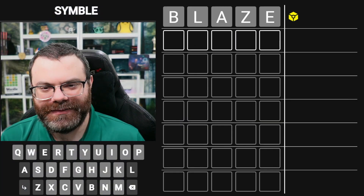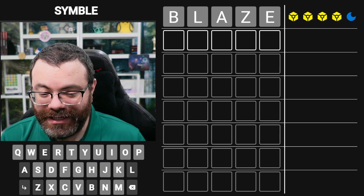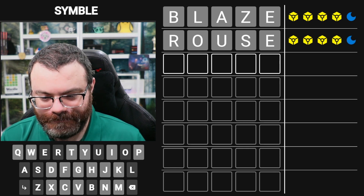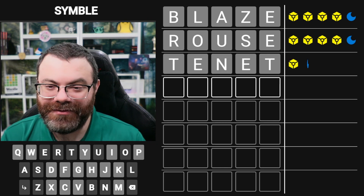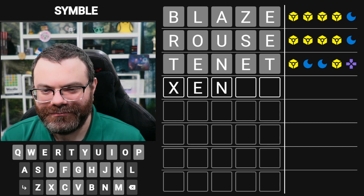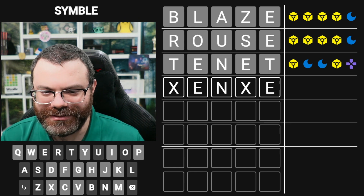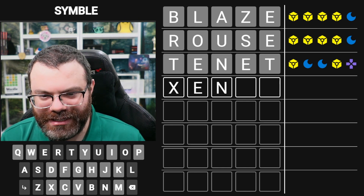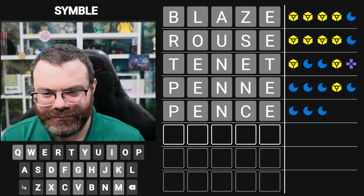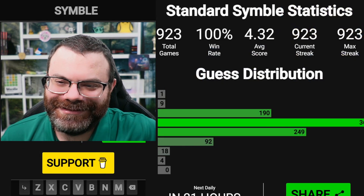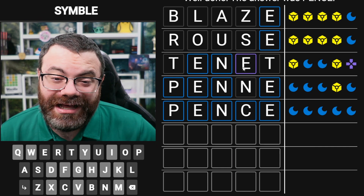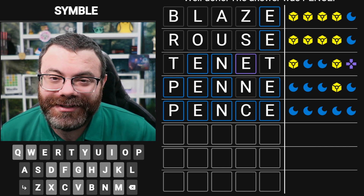Let's do Symble. Start with BLAZE. We might end in E. We'll try ROUSE. We do end in E. Let's try TENANT. We had ROUSE, we had TENANT. I was thinking two E's and then transposed the E for some reason. But we know it's this now. It could be PENNY. PENCE. PENNY is better than PENCE. TENANT helped a lot, but I don't like it when I accidentally guess a word that couldn't be in Symble.